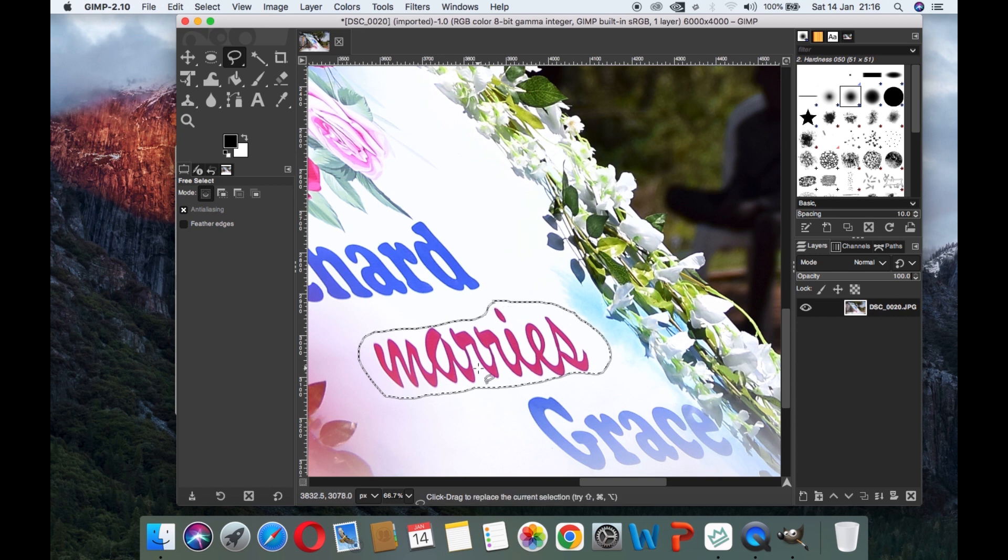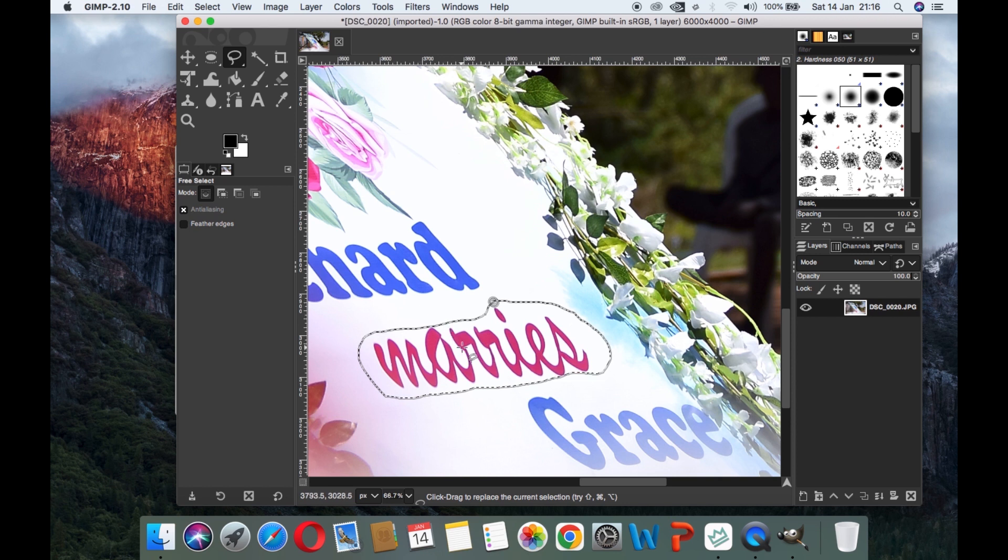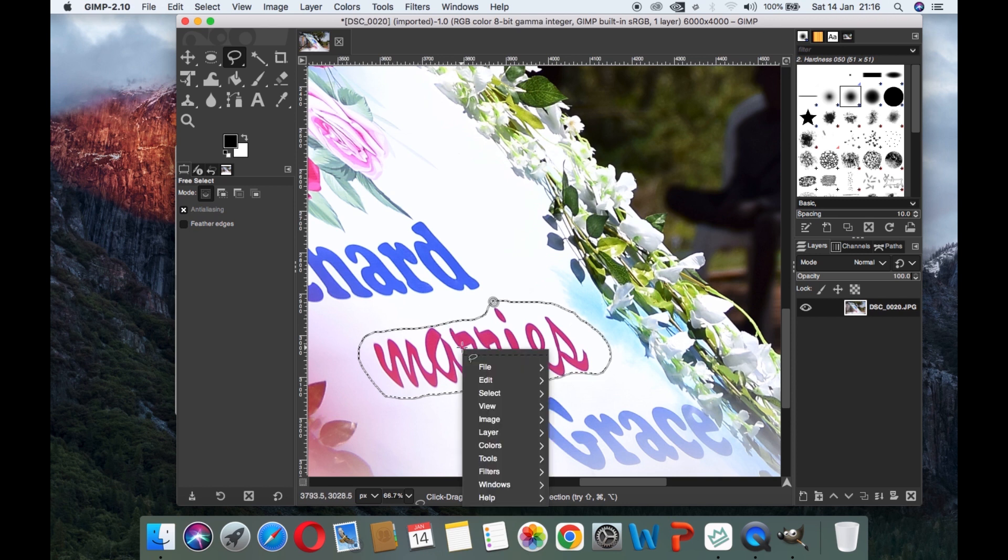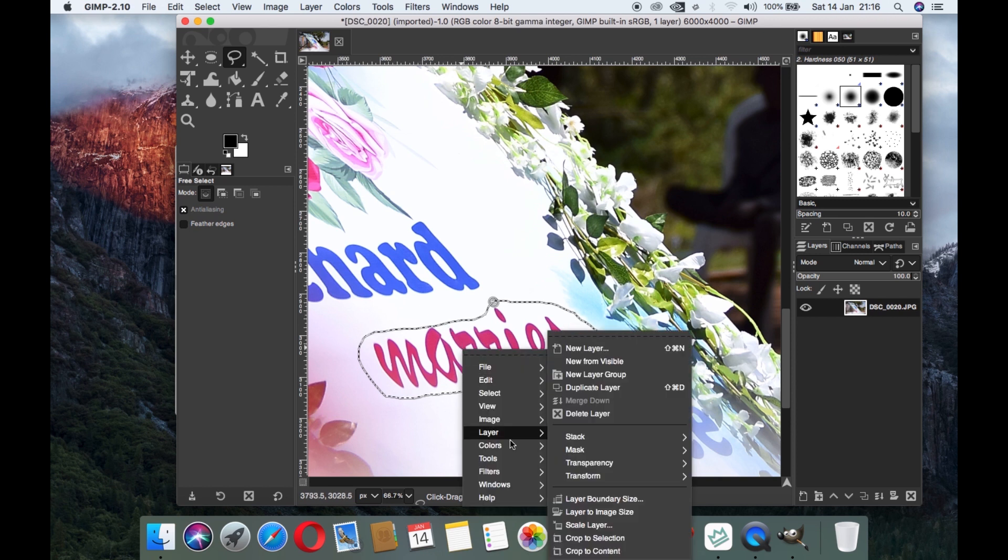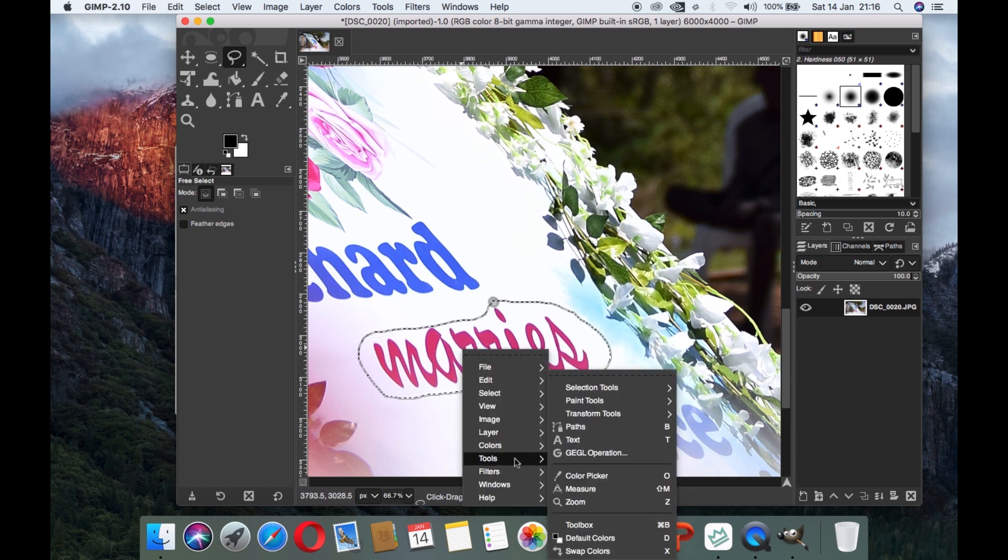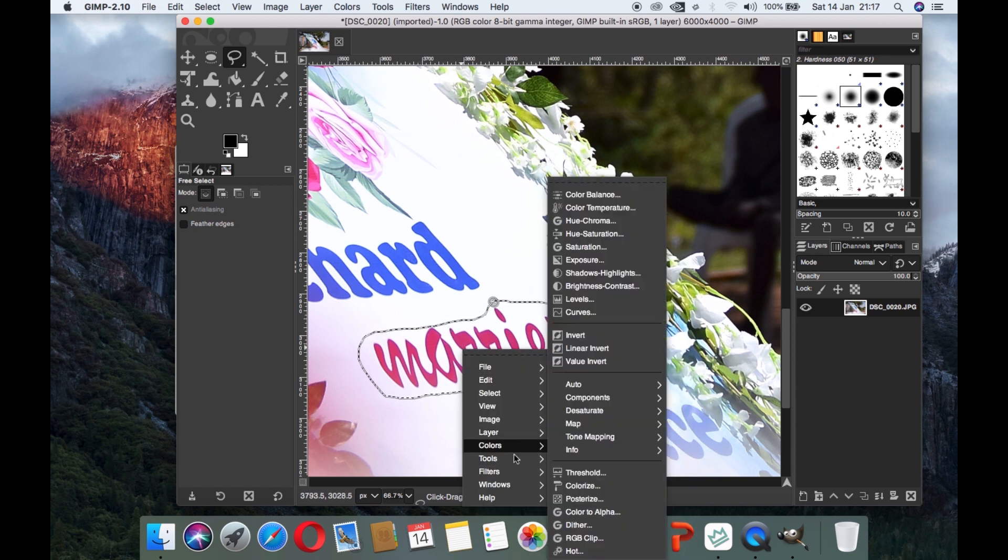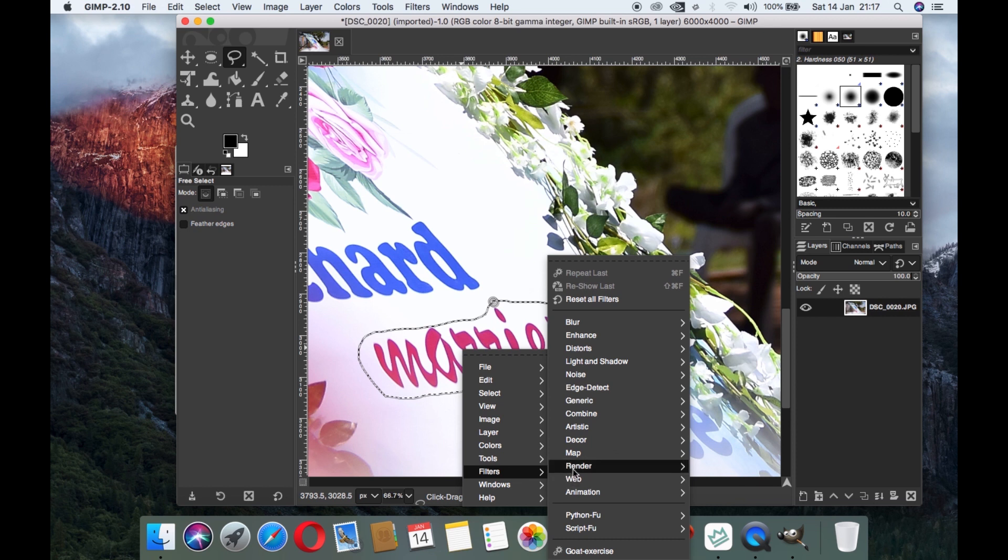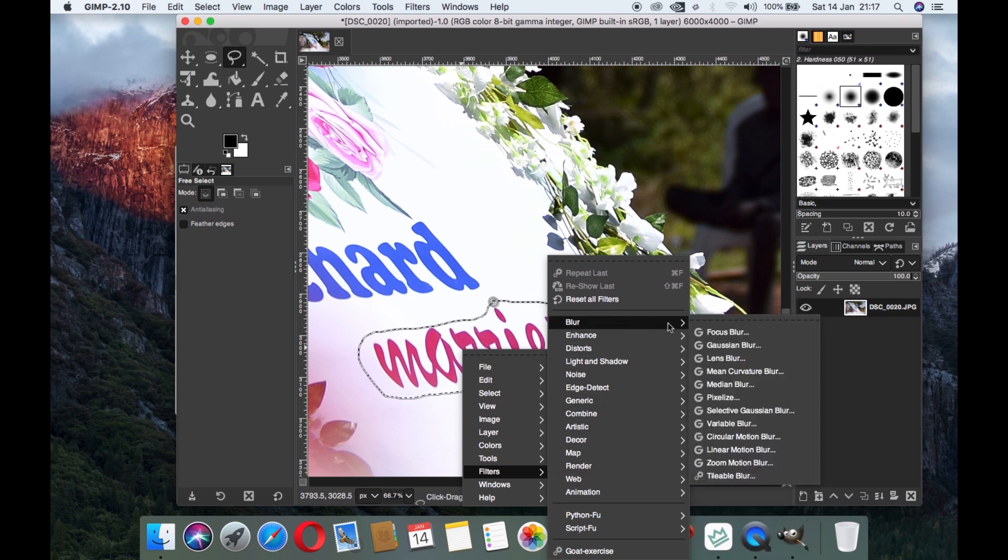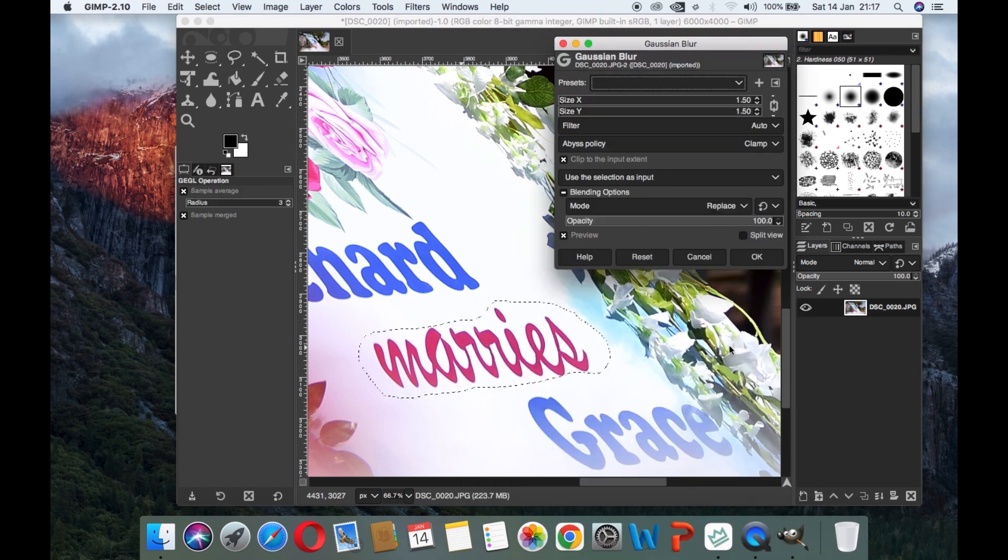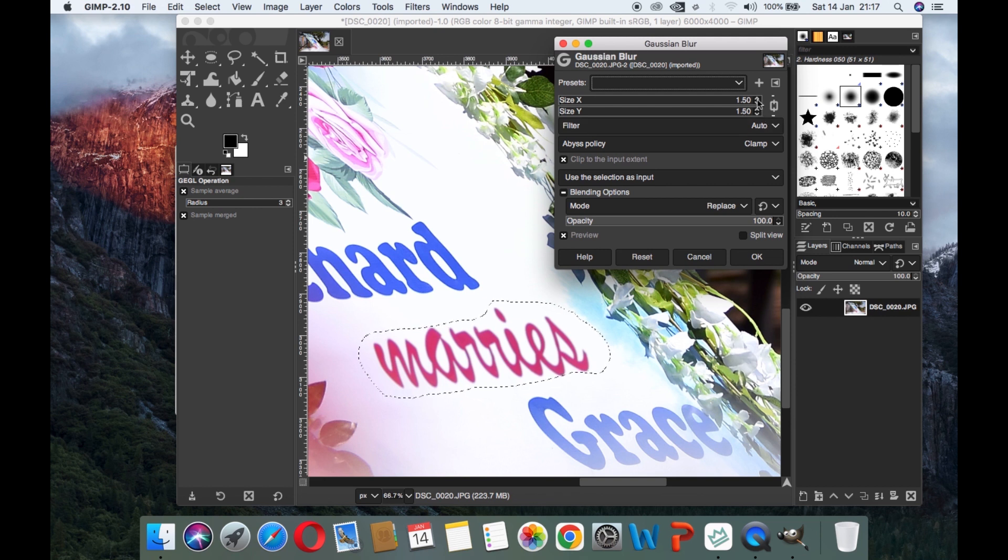After that we right click and then go to filters. From filters we go to blur and then select Gaussian blur. When we get to Gaussian blur, you see this part which has X and Y.